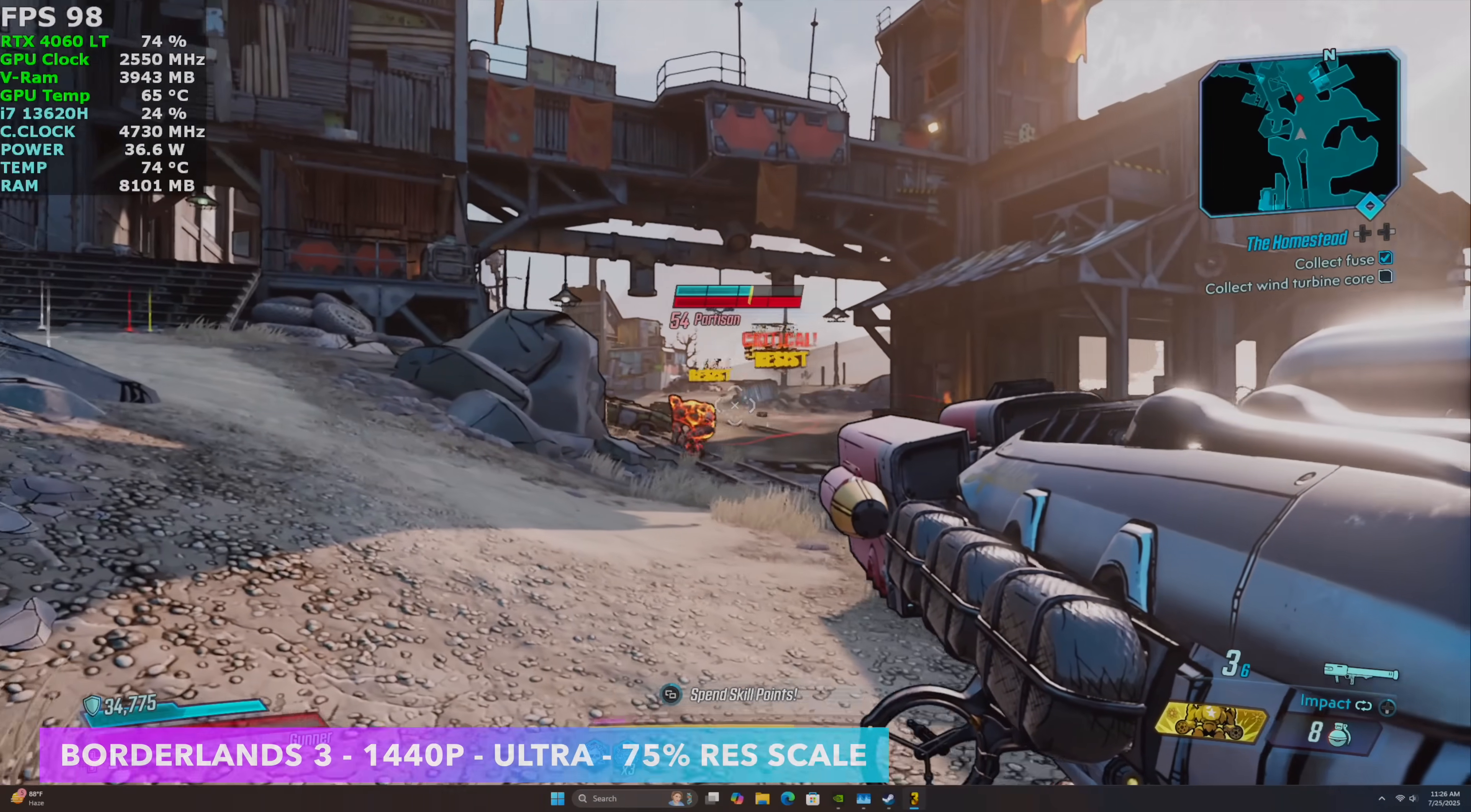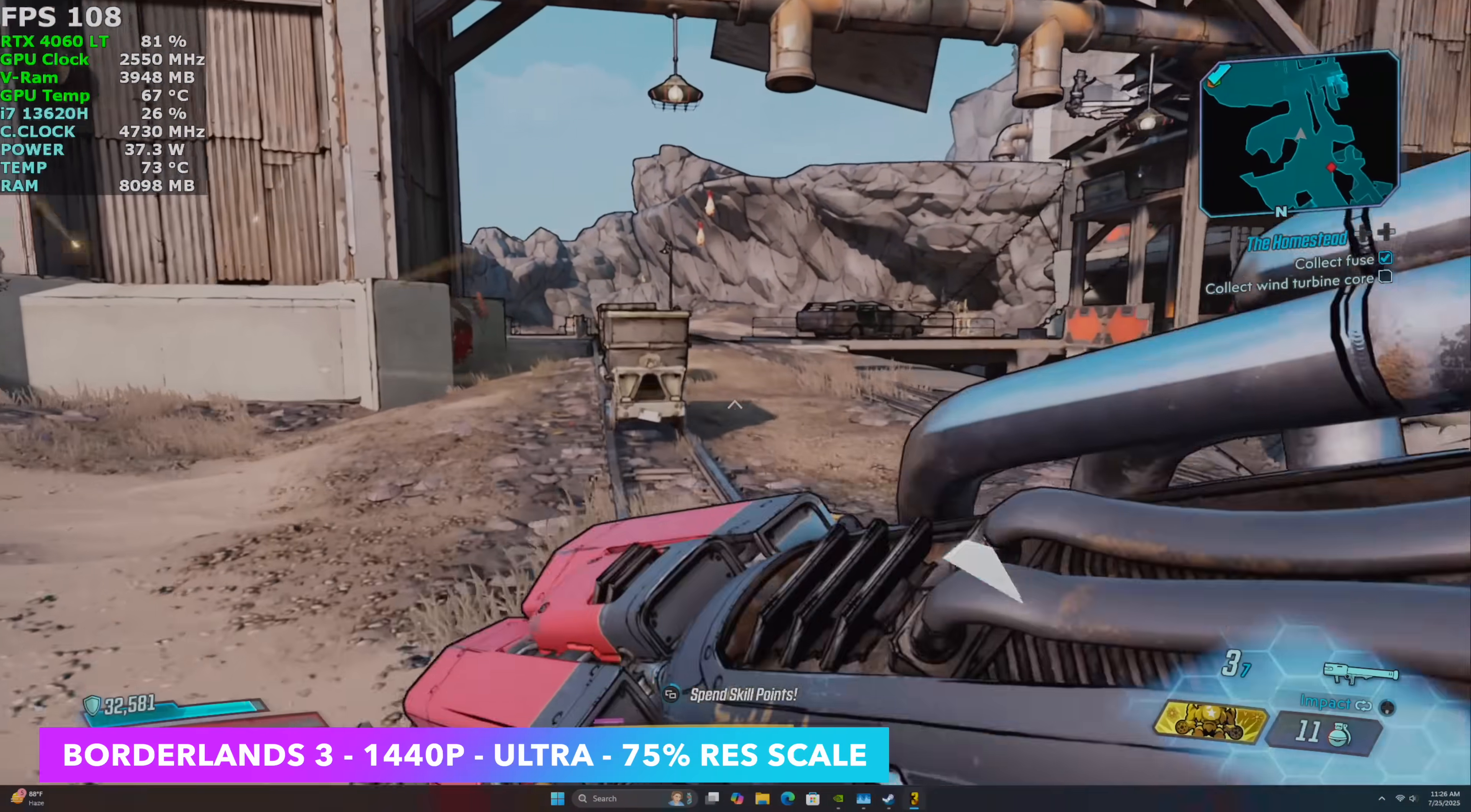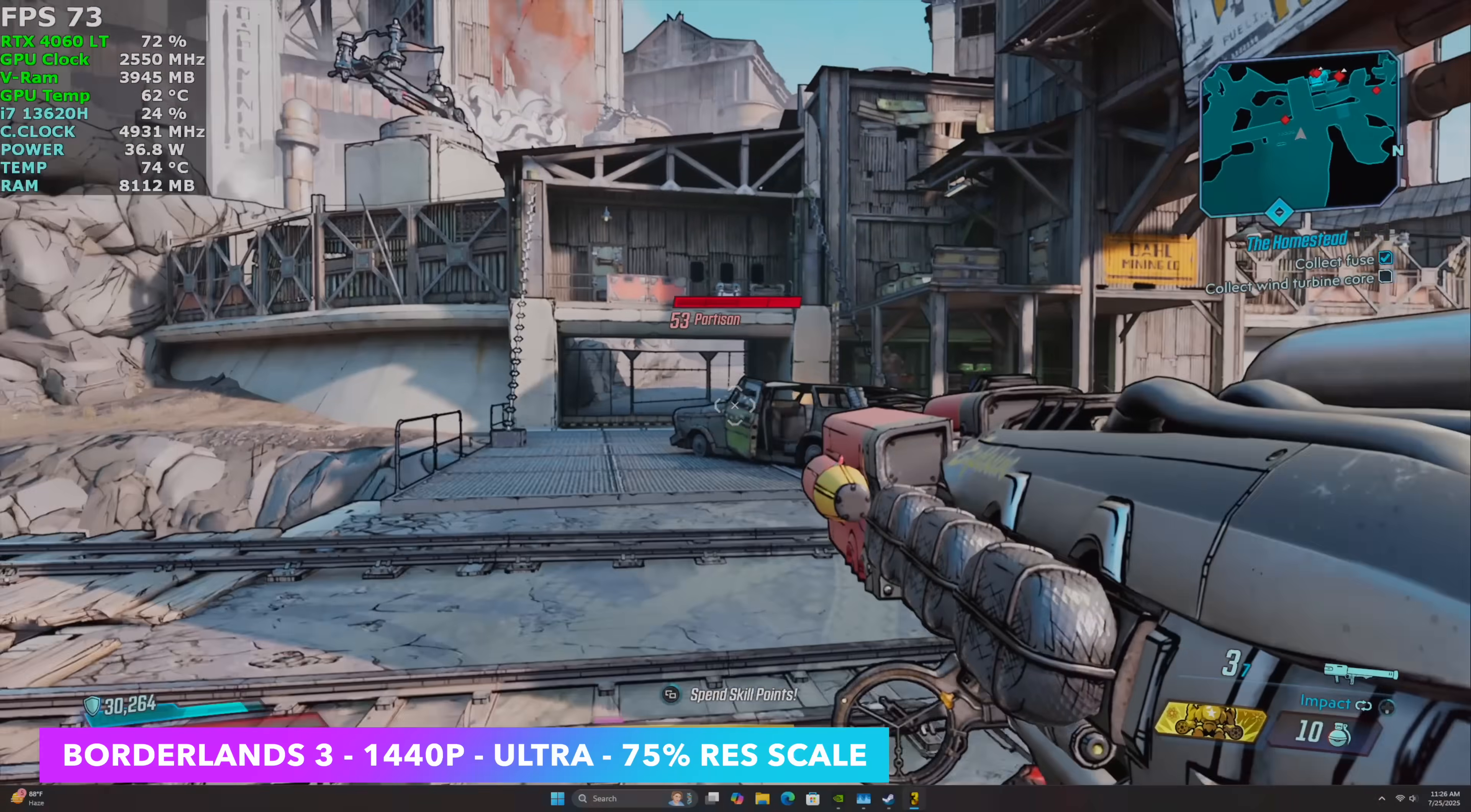Next game I tested was Borderlands 3. And to tell you the truth, probably going down to 1080p with this would work out much better. We're at 1440p ultra, but I did take the resolution scale down to 75%. So at 1080p we could get a little more out of it at ultra. And it's still going to look really good.